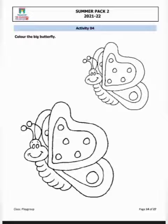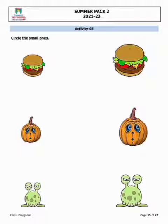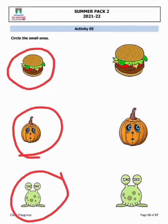Playgroup class, there are two butterflies — one is big and other one is small. آپ نے جو big butterfly ہے، جس میں میں نے tick کیا ہے، اس میں color کرنا ہے۔ اب 'Circle the small one' — آپ نے small objects کو circle کرنا ہے۔ یہ burger ہے اور pumpkin — small والے کو circle کرنا ہے۔